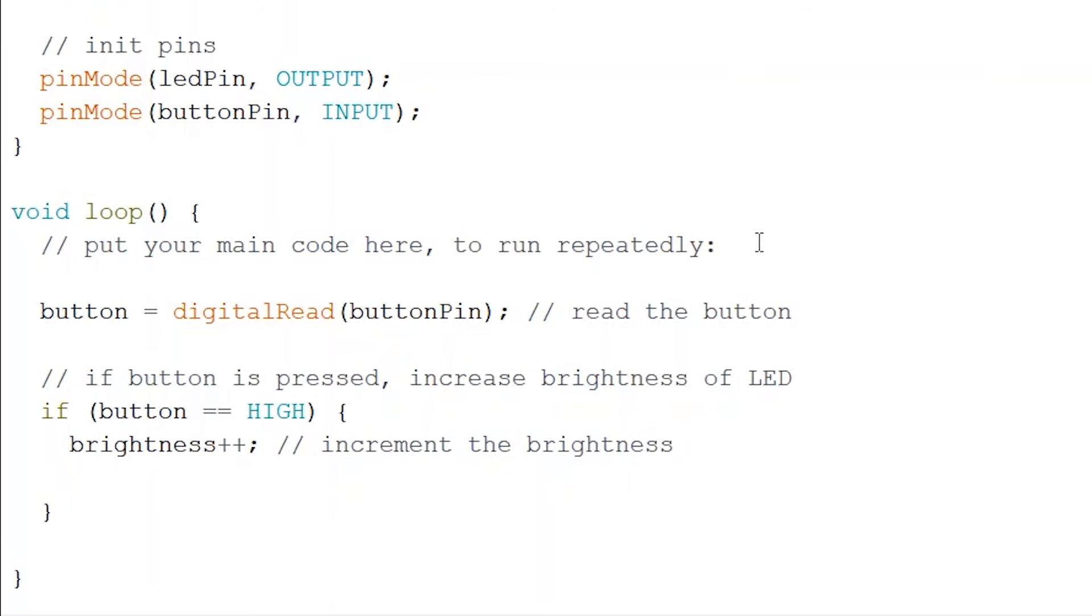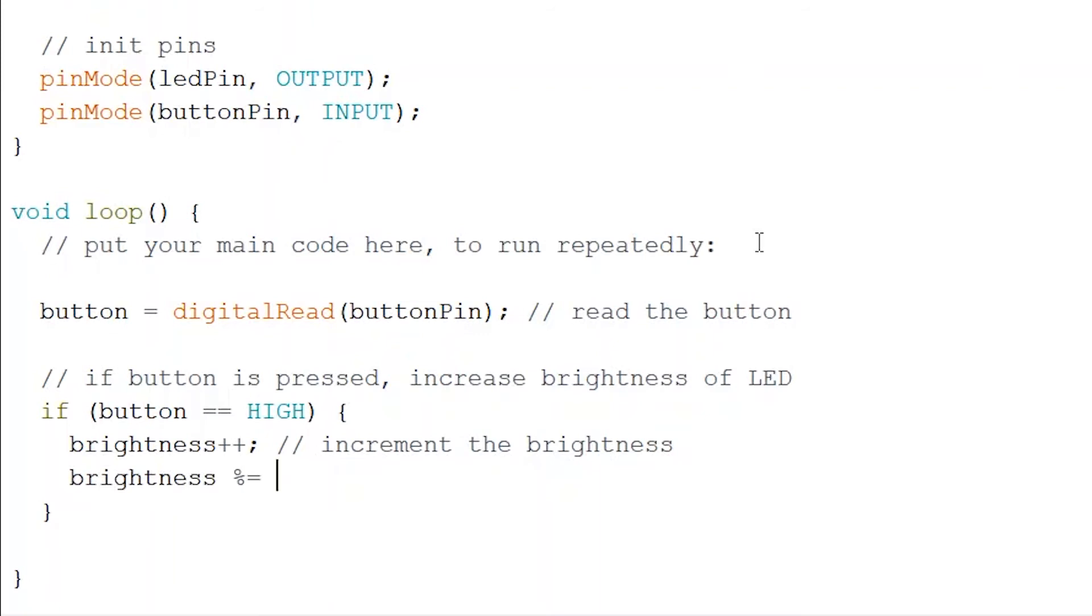The next thing I want to do is when we're incrementing this variable if we hold the button for long enough it's going to get past that 255 the maximum value for analog write. So we're going to use a modulo compound operator to make sure it stays within that range. We have brightness modulo equals 255 that's always going to keep brightness in between zero and 255.